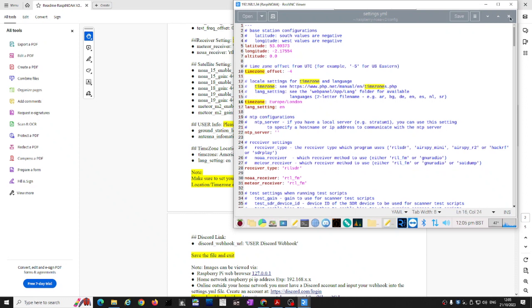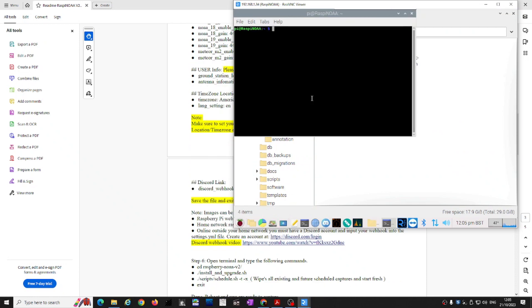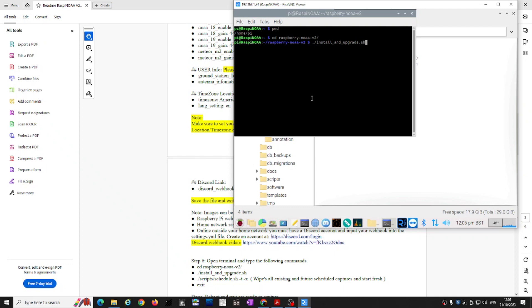Once the file is saved, close it. Open the command prompt again and navigate into the Raspberry NOAA directory. We need to run the install_and_upgrade.sh script, which is a script file that will apply all the changes just made to that configuration file.